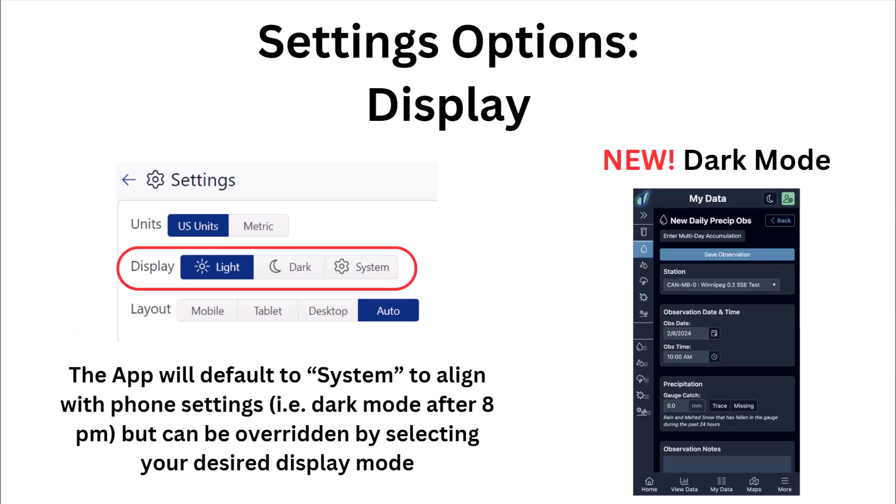The display selector is a new feature for Kokoraz app users, and any of these settings will be saved each time you return. When set to system, some smartphone users have their phones programmed to go into dark mode in the evenings, and this setting can accommodate that — or overwrite it if you prefer one over the other at all times.